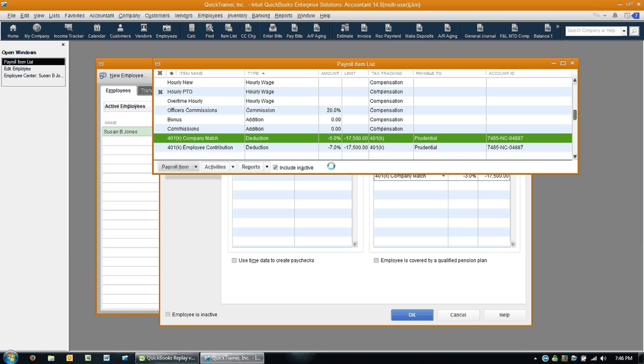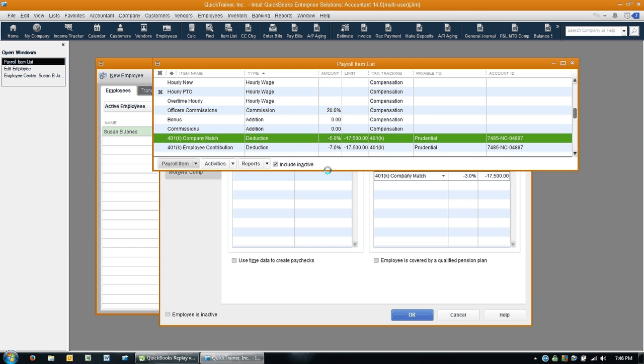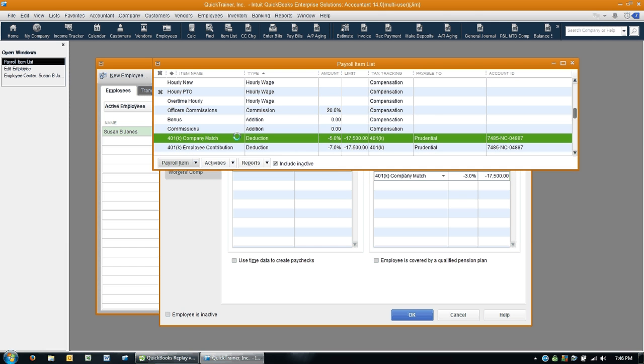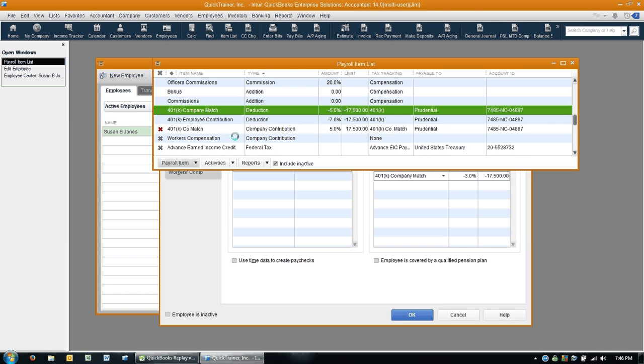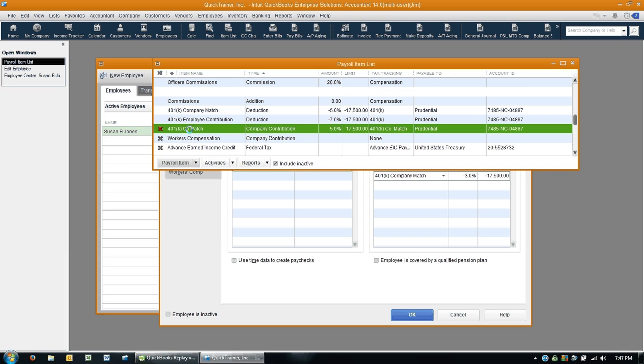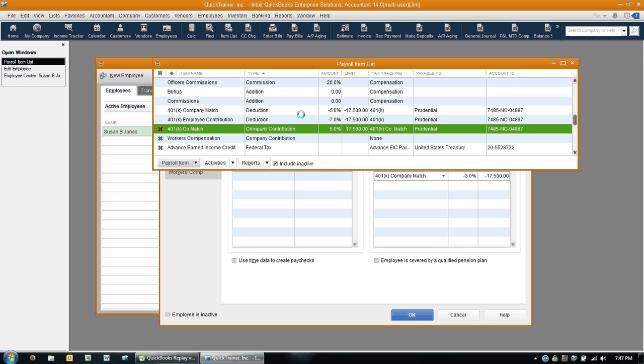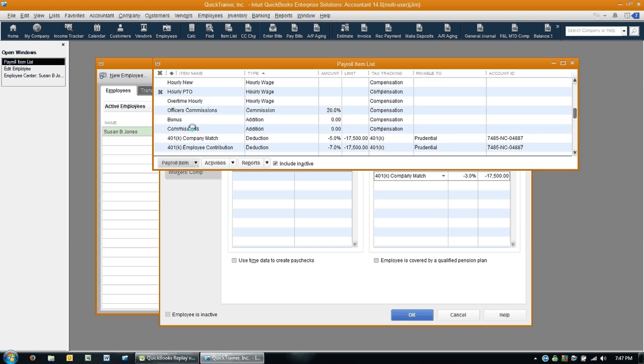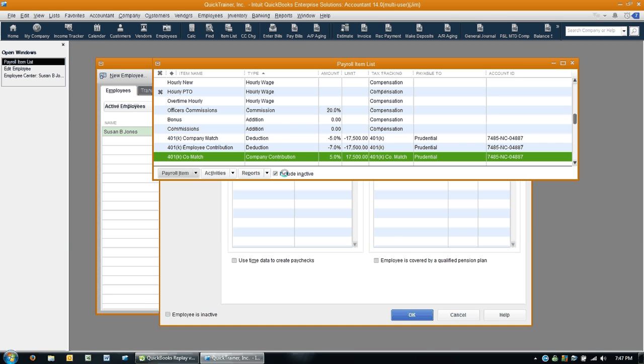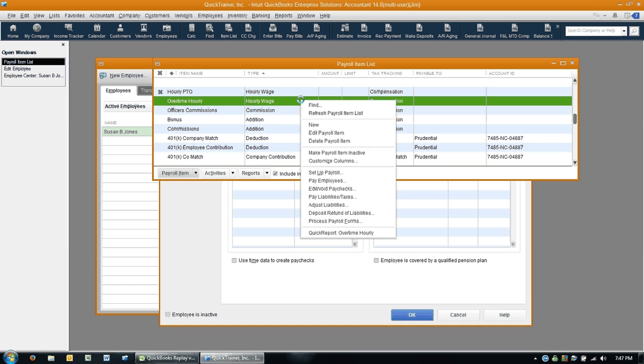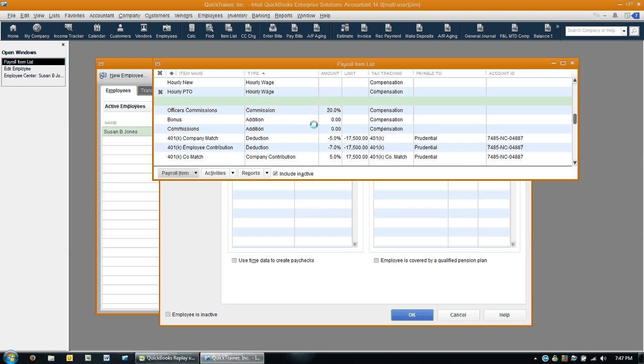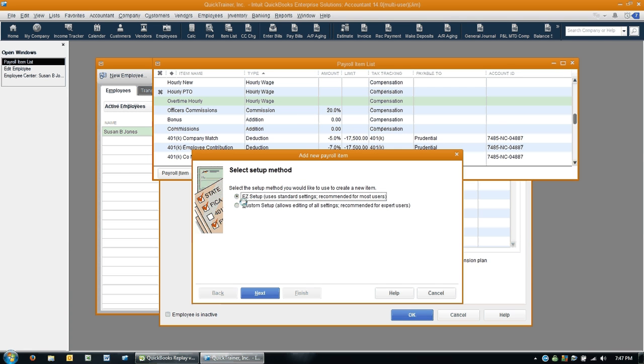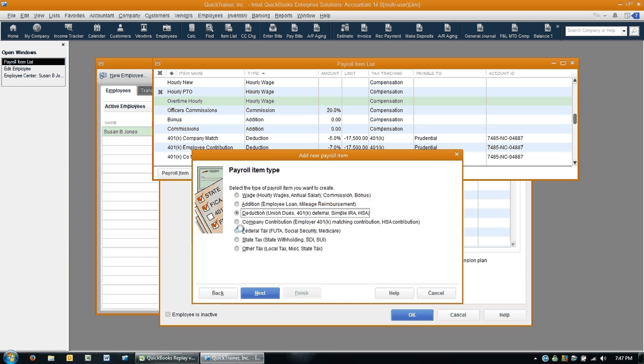First of all, we're going to create the right item. In reality, I've already done that. I've got one here called a 401k company match. You can see here it's a company contribution. But let me show you how you would go about actually creating this company contribution. So anywhere on this screen, right-click, select new, and I like to use custom setup. I just think it's easier. Click next. And here's where the almighty decision is critical that you pick the right one: company contribution.